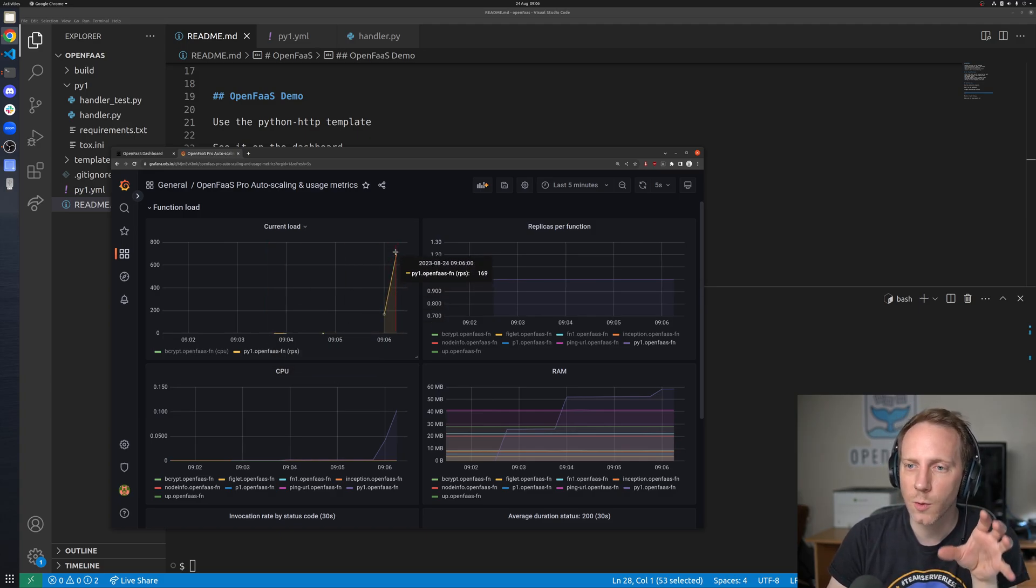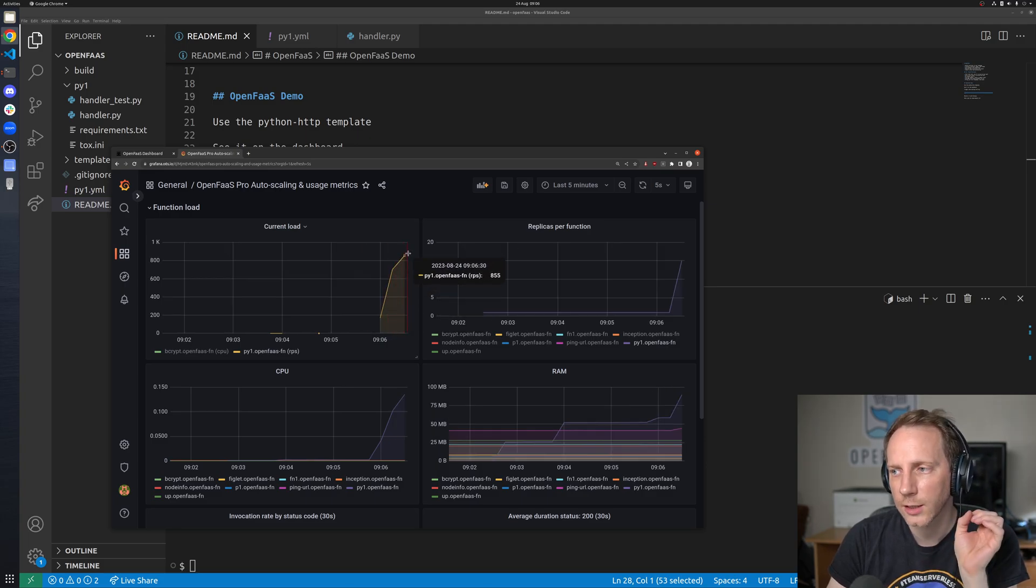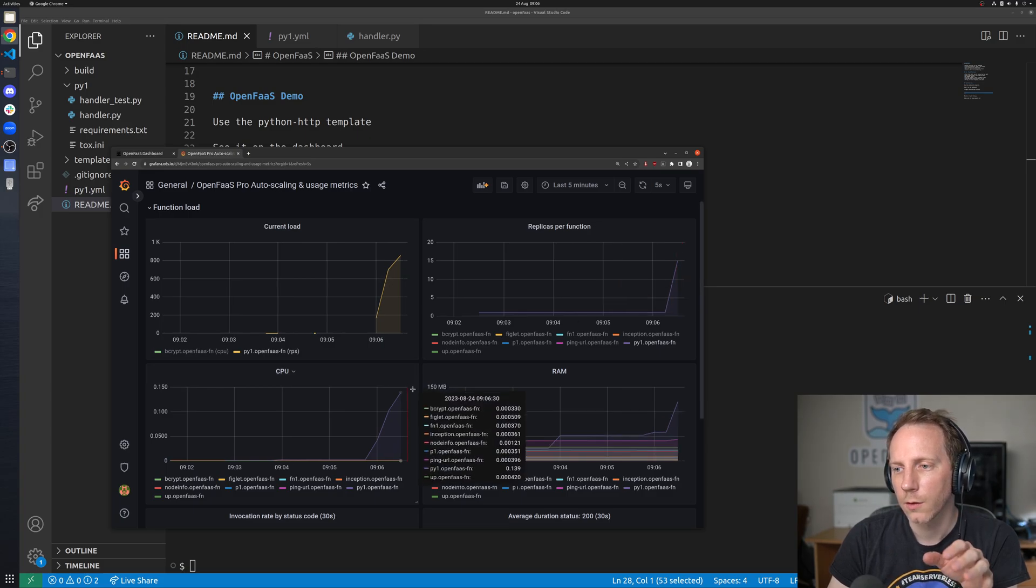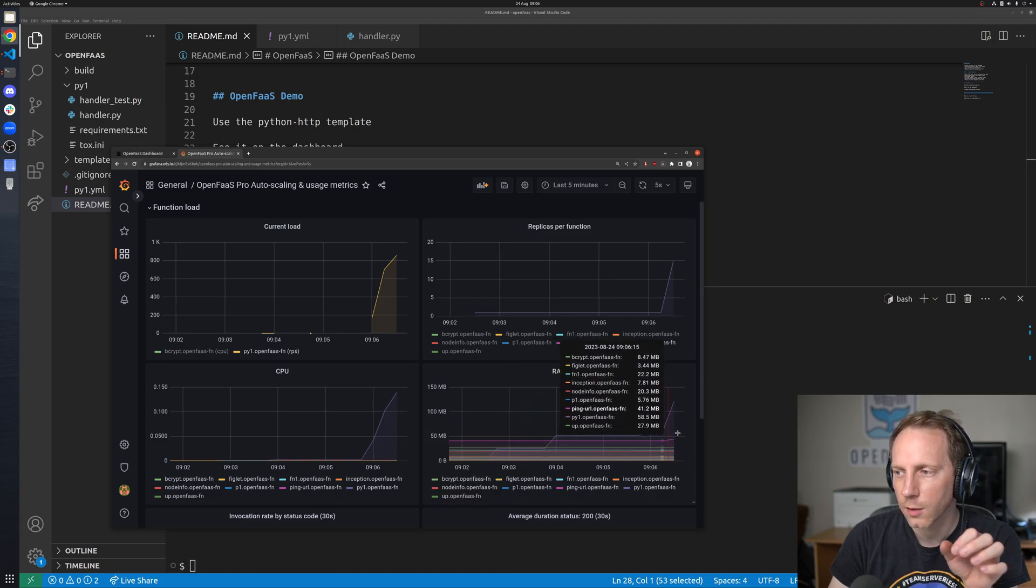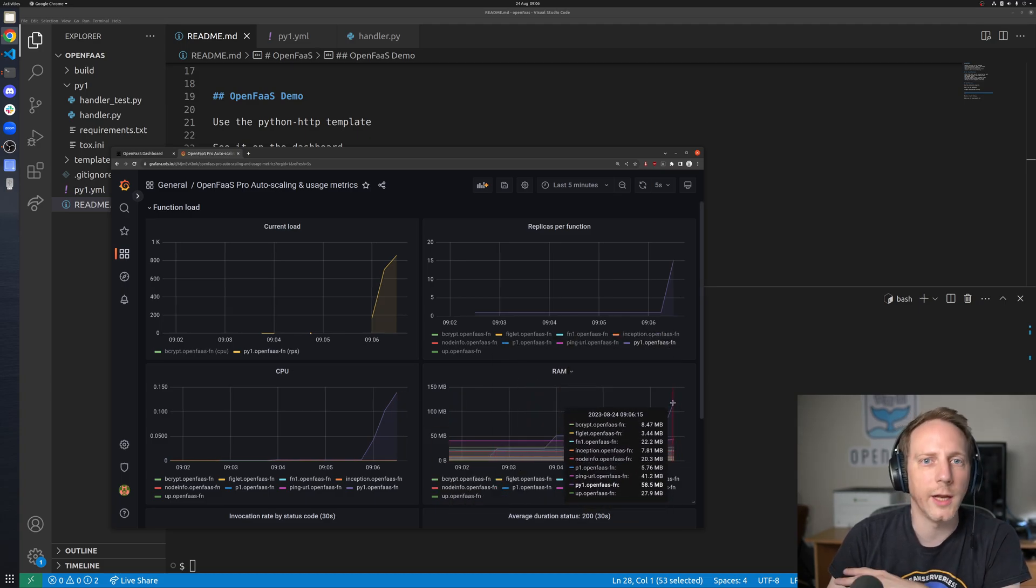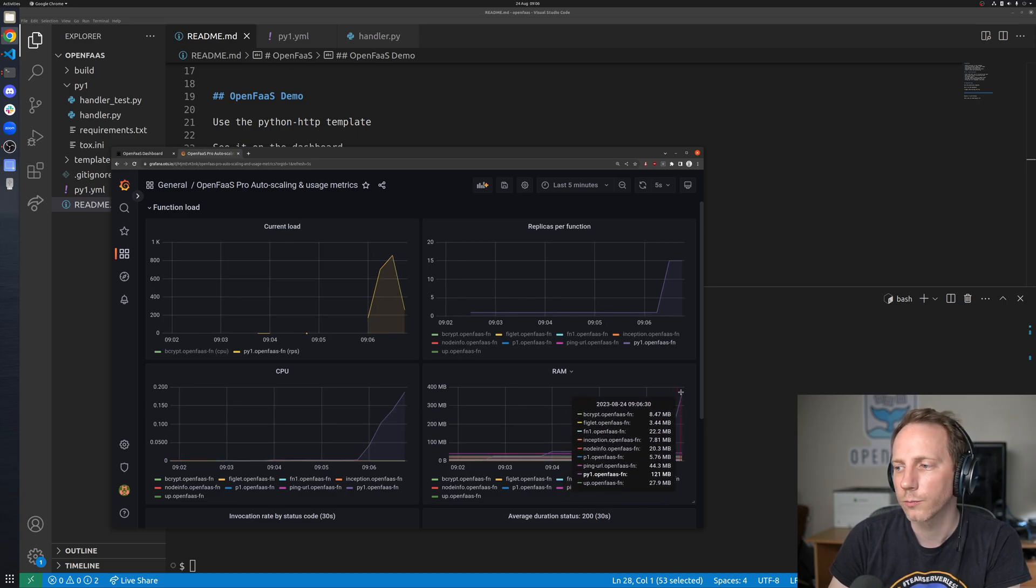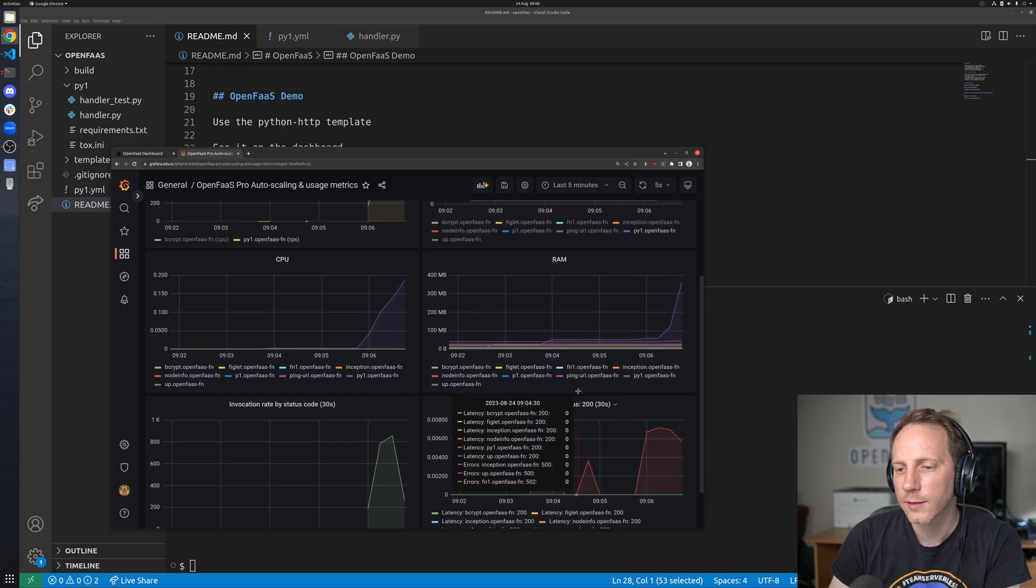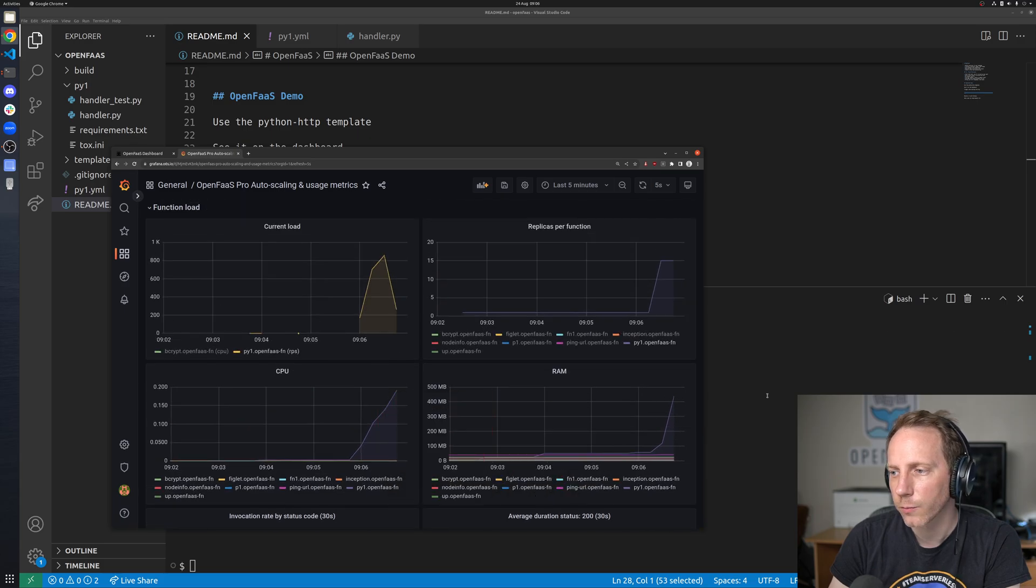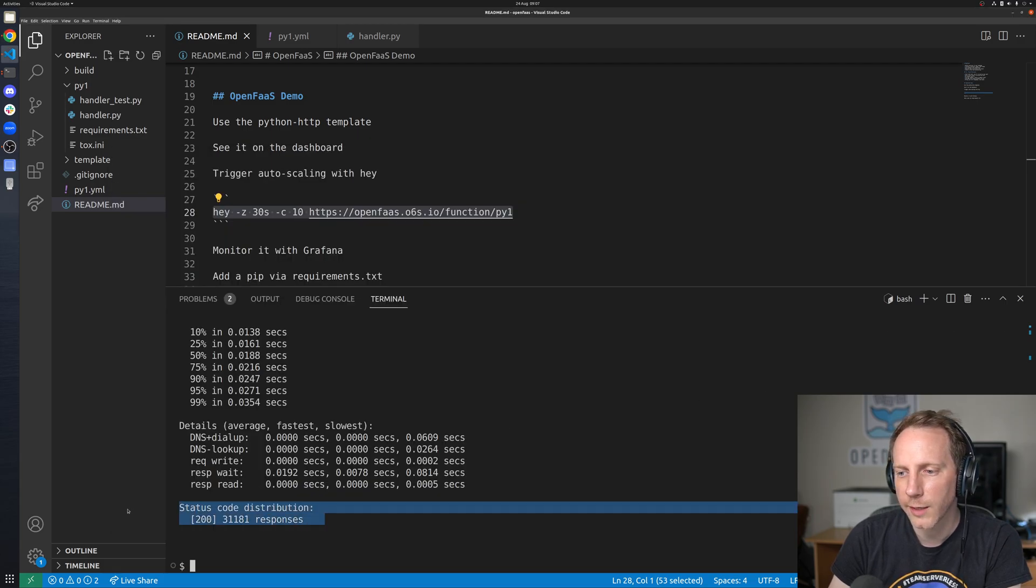This is because we're really hammering this function it's getting over 700 requests per second right now even more than that just keeps going up here we can see our replicas the CPU for all of those replicas within the whole cluster and the average RAM or the complete amount of RAM across all of those replicas as well behind the scenes OpenFaaS as you can see we're all 200 responses that's what we want we don't want to scale up and then start getting errors.